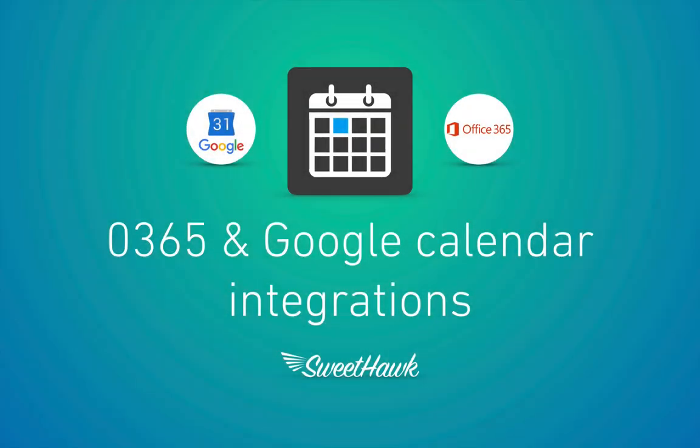Hi all, so in this video I'm going to be running through how the Calendar app in Zendesk integrates with Google Calendar and Office 365 Calendar.